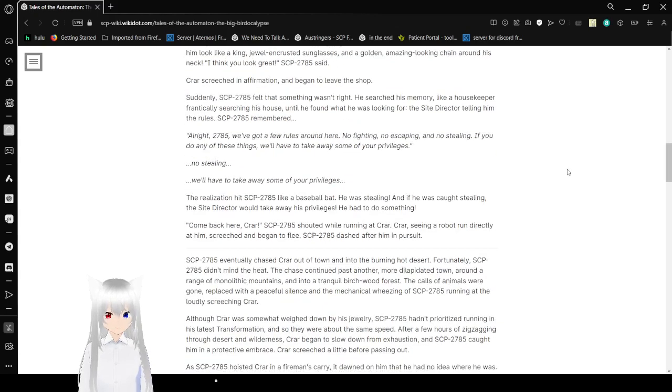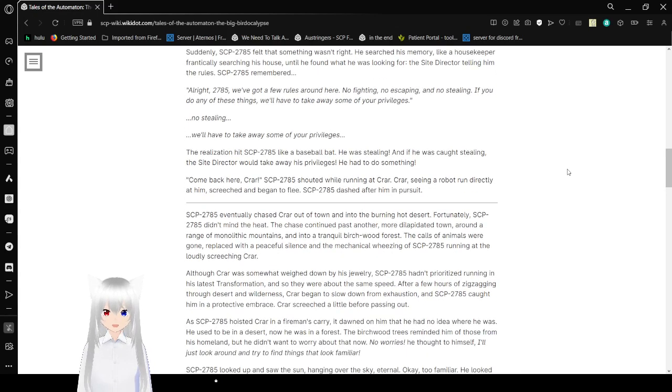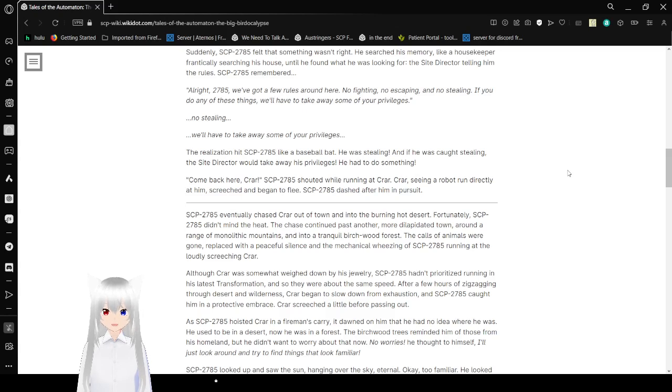Christ screeched an affirmation and began to leave the shop. Suddenly, Bob felt that something wasn't right. He searched his memory, like a housekeeper, frantically searching his house. That's why he found what he was looking for. The site director telling him the rules. Bob remembered.